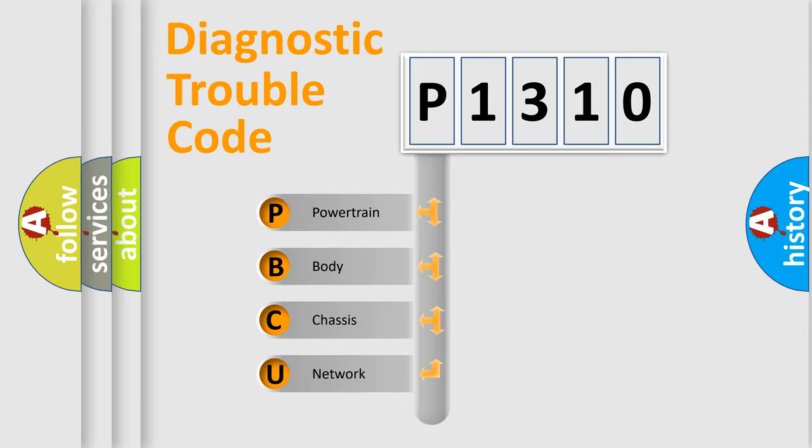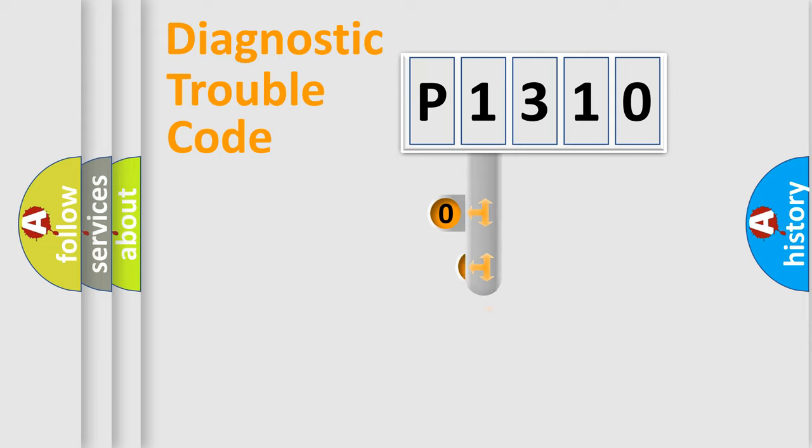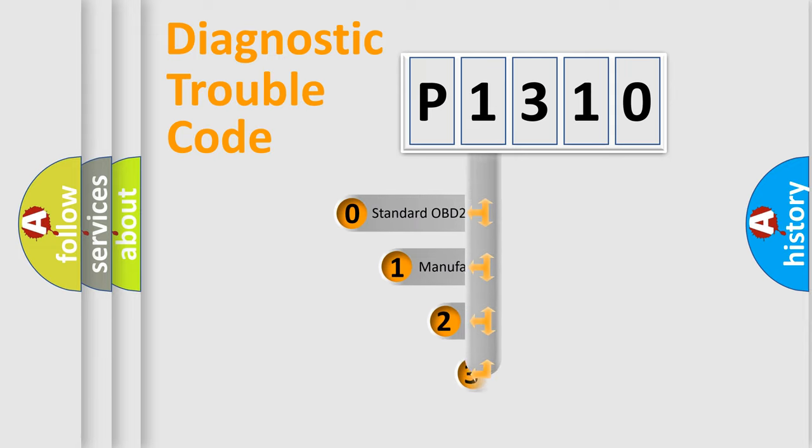We divide the electric system of automobiles into four basic units: Powertrain, Body, Chassis, and Network. This distribution is defined in the first character code.